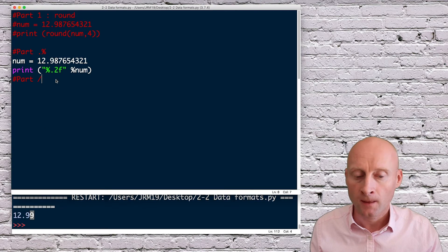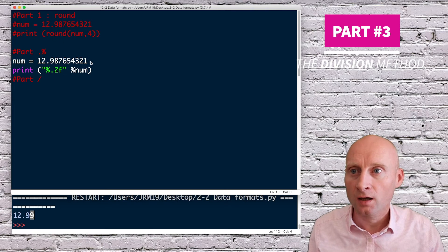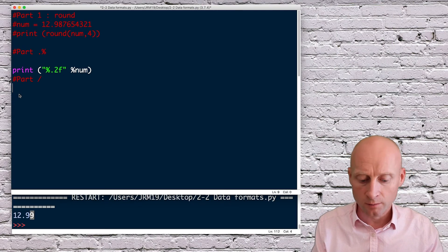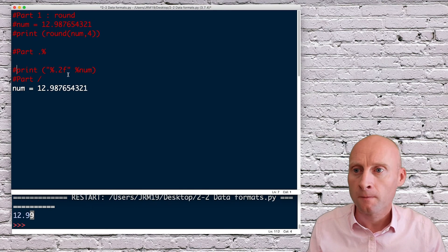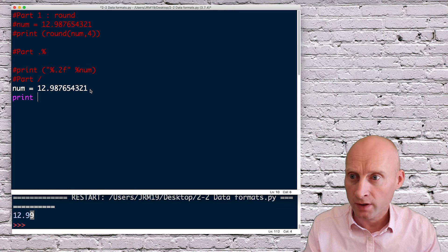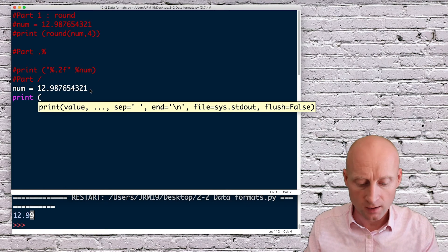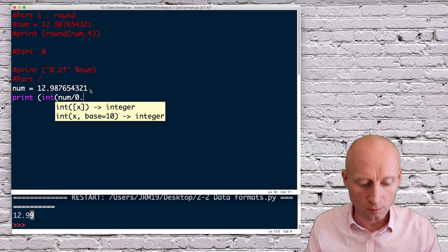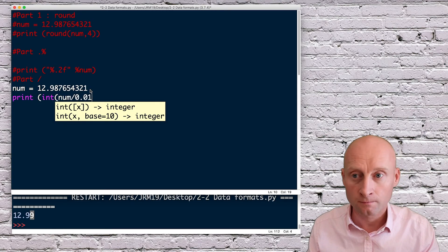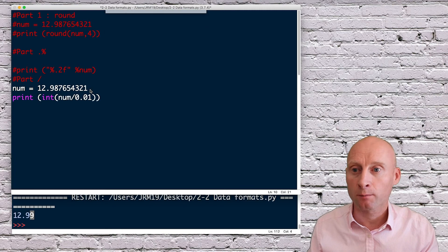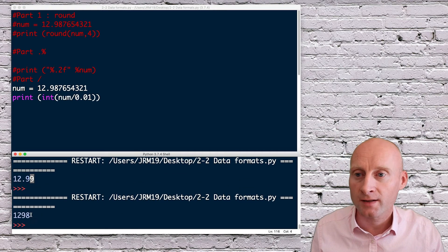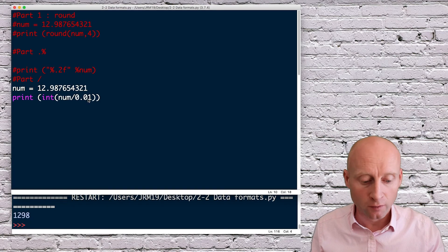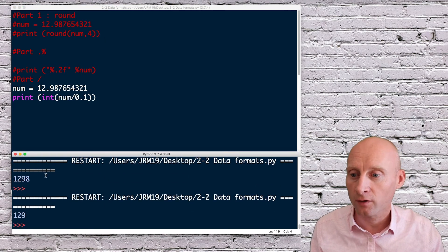Okay, part three, using the same variable. And just comment this one out. And this time if I do print and then the integer of num divided by 0.01, if I just print this for now so we can see what's happening, we've got 1298. If I change the value of this, then that will change obviously the value of what's printed, but we can use that in the next section.